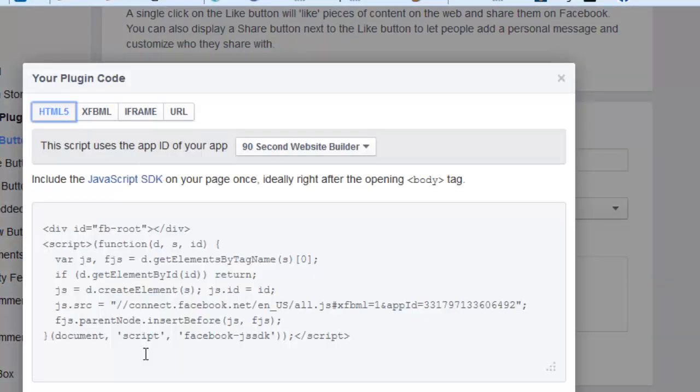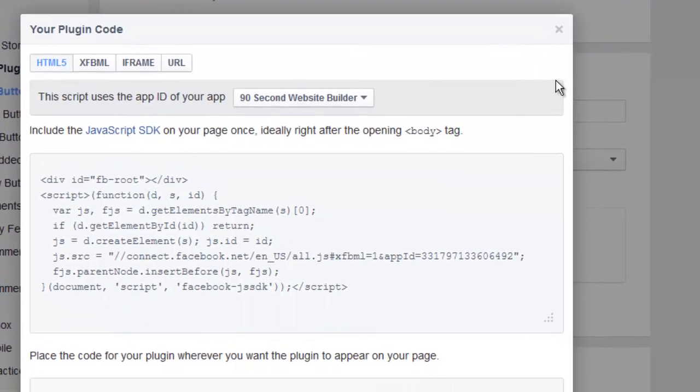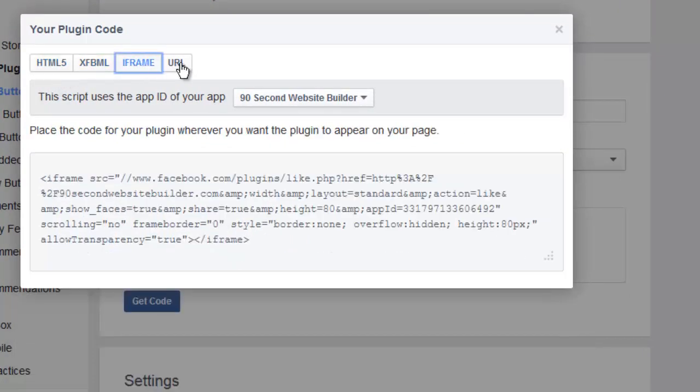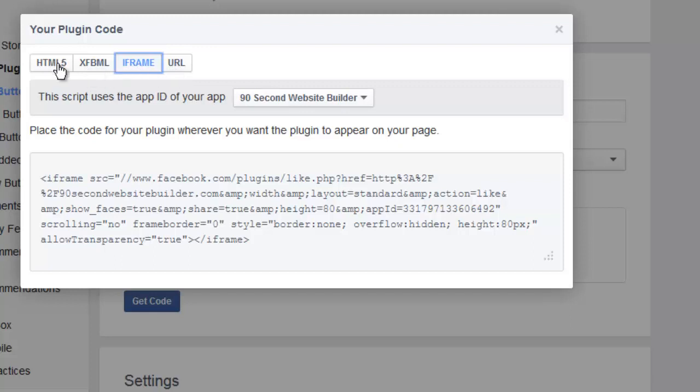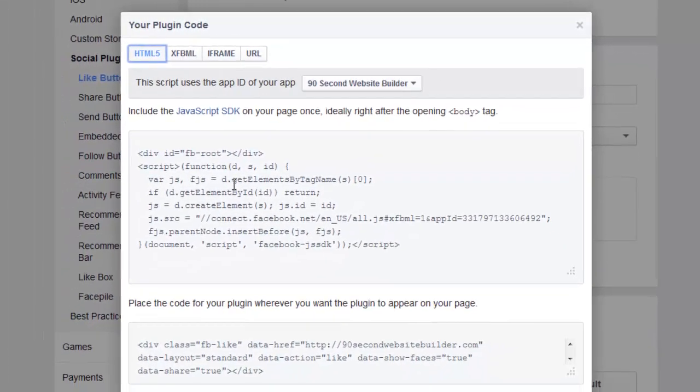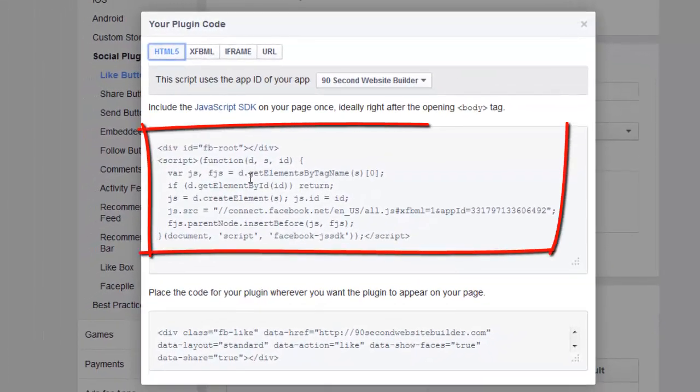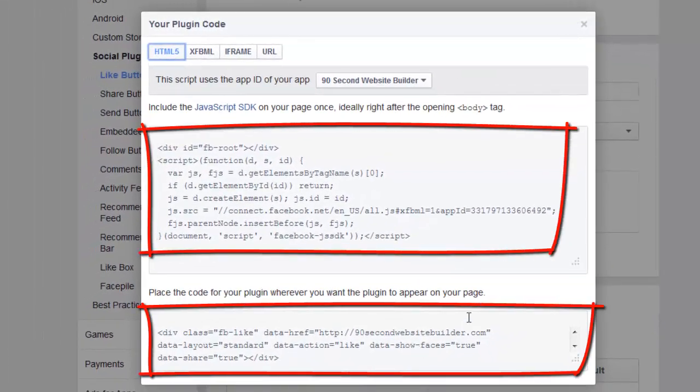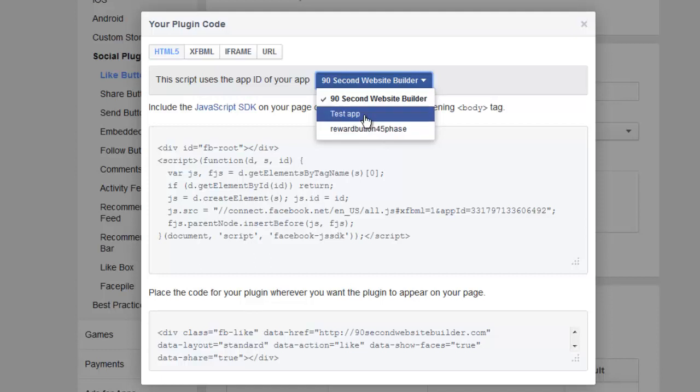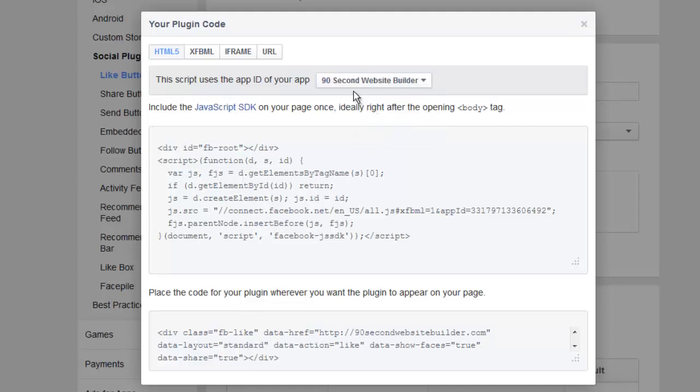When you get the code a couple of things are worth noting here. Let me move the camera down a little bit so you can see. First of all we're going to use the HTML5 version of this code. I won't go into why but there are several other options for code. You could use the iframe if you really wanted to. That's also simple. I prefer not to use iframes on my website but you can. But I would recommend using the HTML5 code. It's going to be two different snippets of code. This stuff up here and this stuff down here we're going to put on our website. You'll see that Facebook has already said that I can use this because we're going to use the app ID of the app I just made called 90 second website builder. Remember I had some other apps and they're listed here but we're using this one.